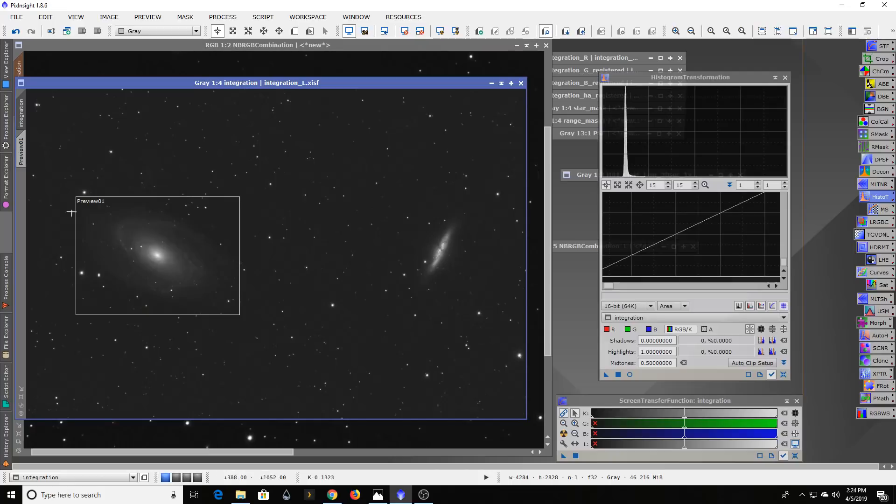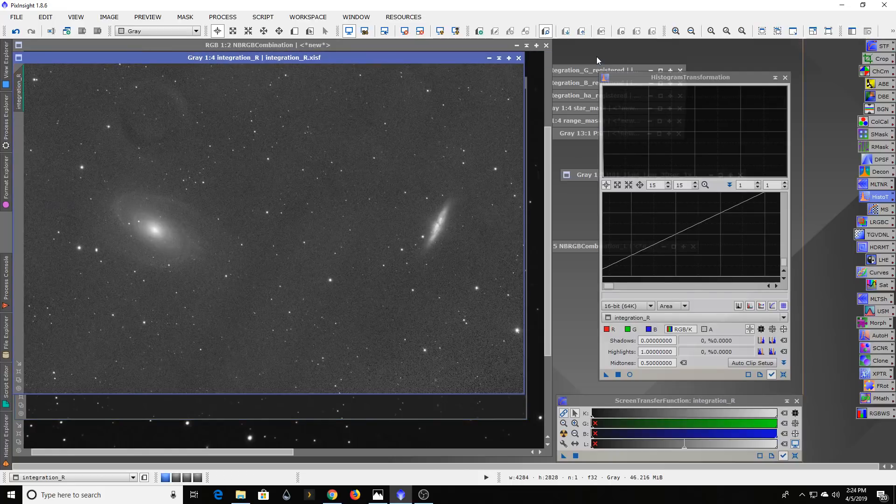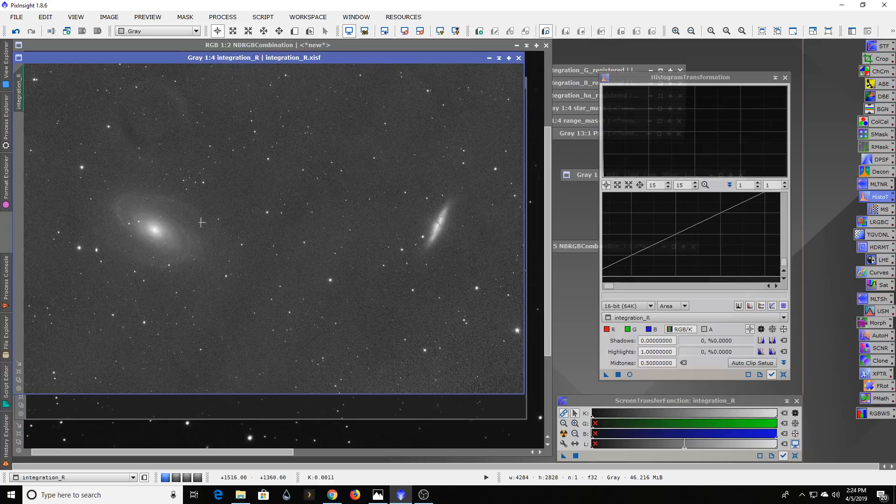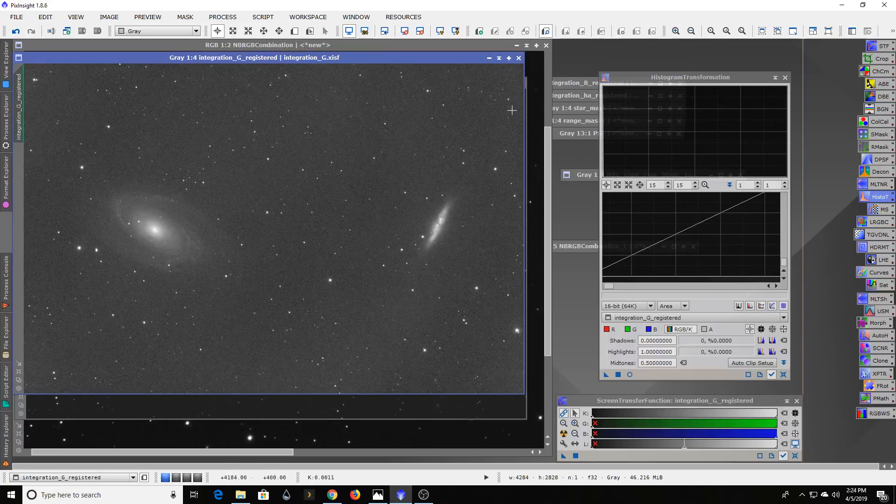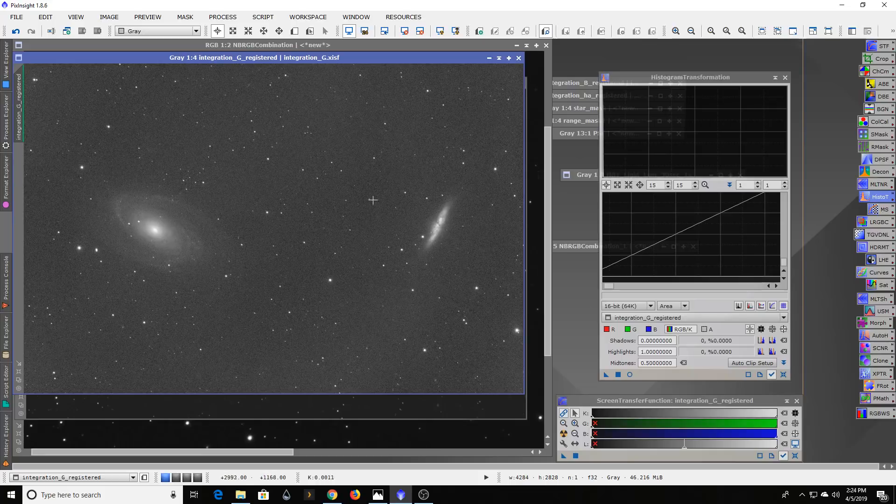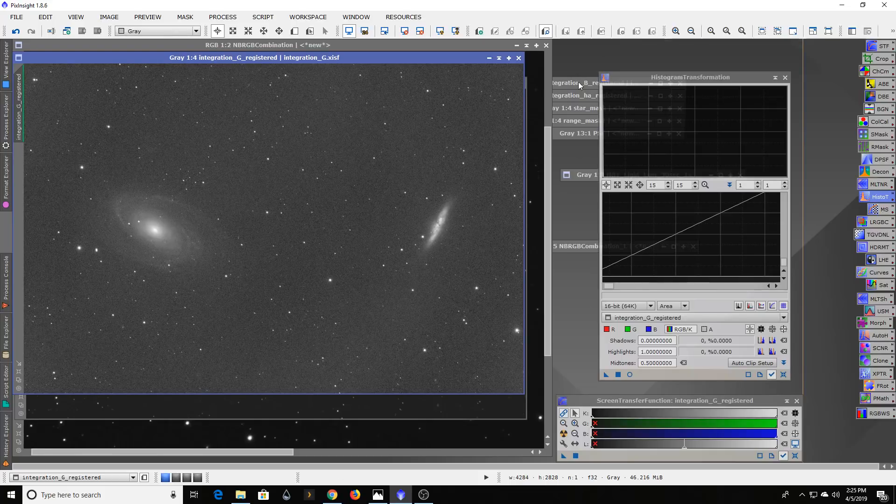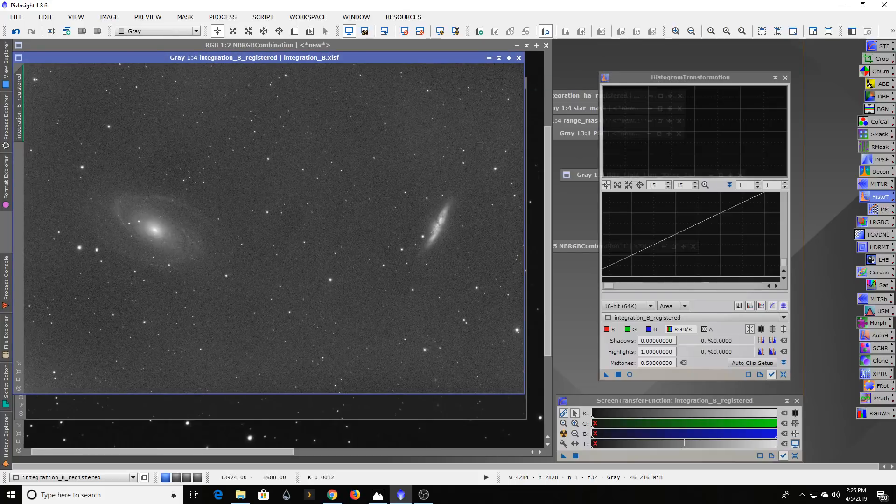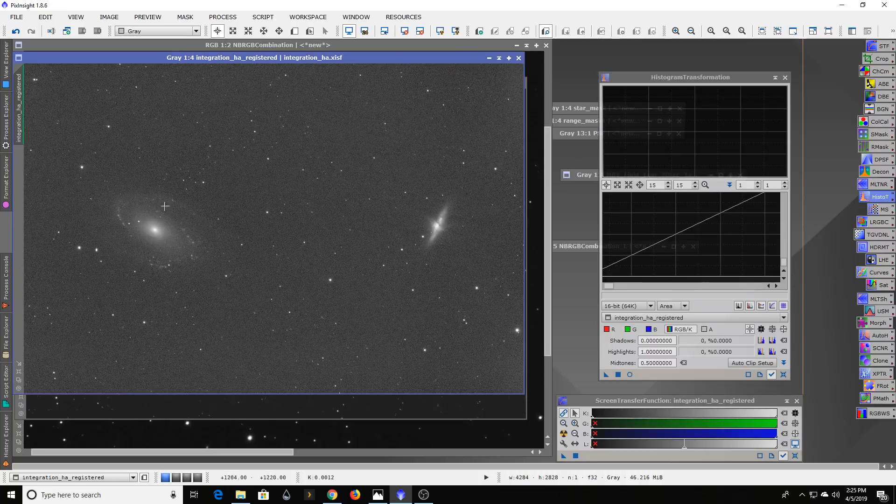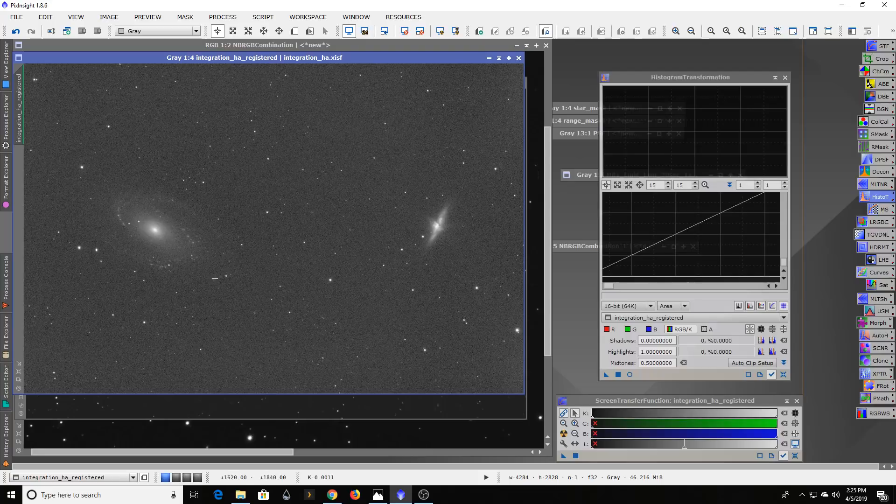The red came out like this - you can see my flats didn't even quite catch everything on some of these. My green, my blue, and then my hydrogen alpha which actually ended up a little bit underexposed for what I should have been doing here, since I've done the math at the end of the day.